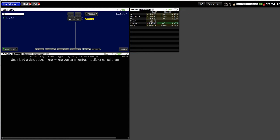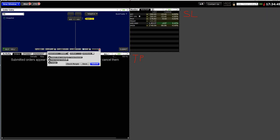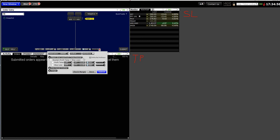Once you've placed your entry order, you'll want to attach a take profit and a stop loss. In the order entry, click on Advanced and you'll see the option to attach a stop loss and profit taker. This combination is known as a bracket order. Click the Bracket option to activate both. The system is smart enough to know that the profit taker should be a limit order and the stop loss should be a stop order, so you don't need to change those types manually.